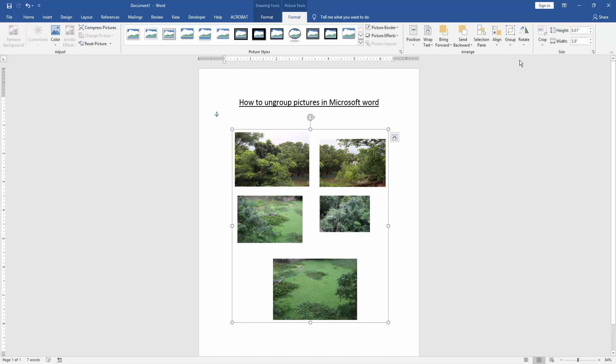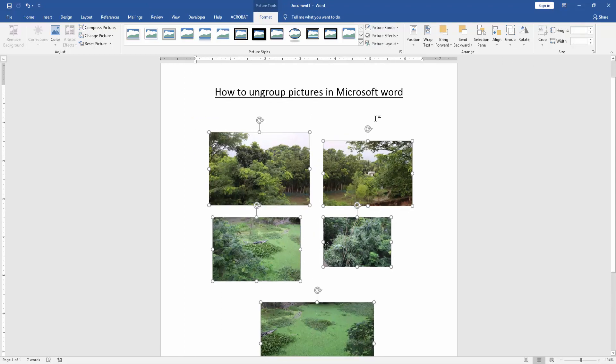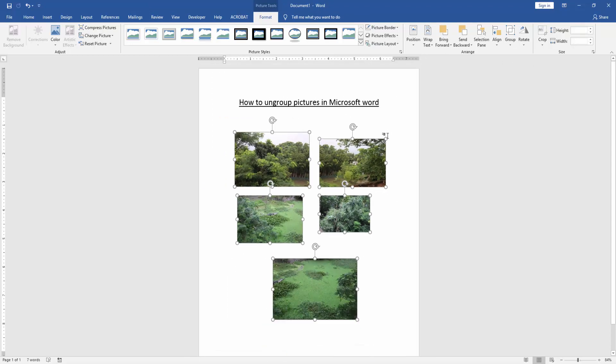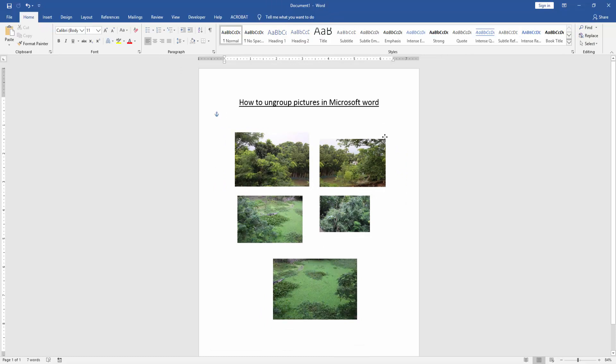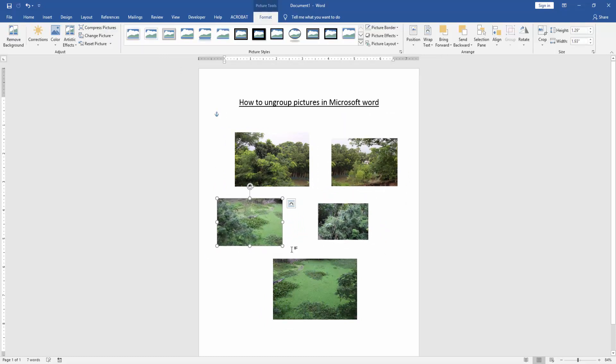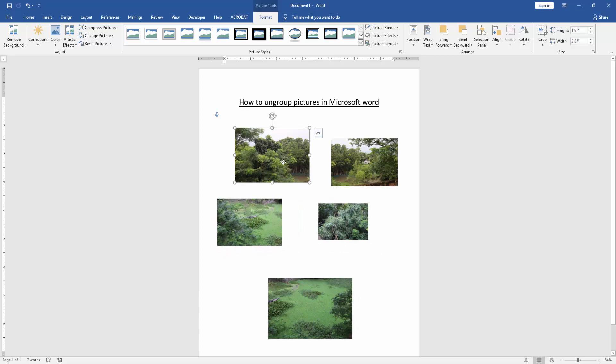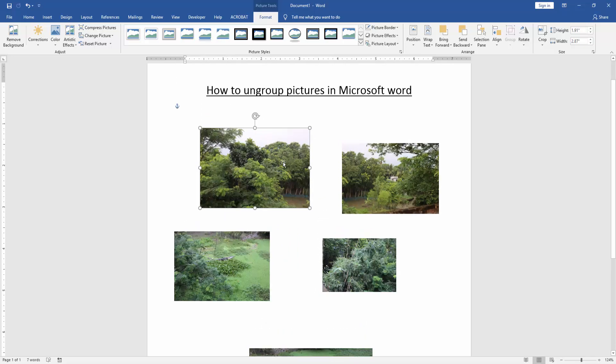We click Ungroup. Now we can see we've ungrouped the pictures in this document very easily. Now we can move one picture independently from all the other pictures. I hope you enjoyed the video.